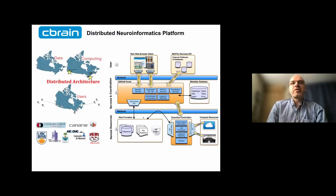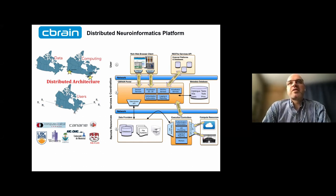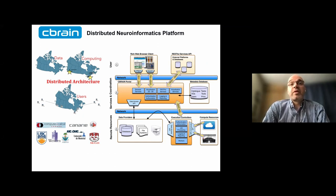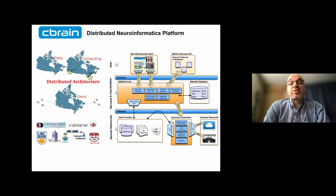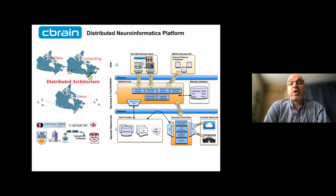Focusing on the C-Brain part: C-Brain is a distributed neuroinformatics platform. Starting in the Canadian context in the early 2000s, it involves data and compute - bringing an easy way to access the data and compute through a web interface and also through a rich API. The C-Brain system provides a very user-friendly web interface, hiding the complexities of the compute system and abstracting it away to let users submit jobs using the tools of their choice.